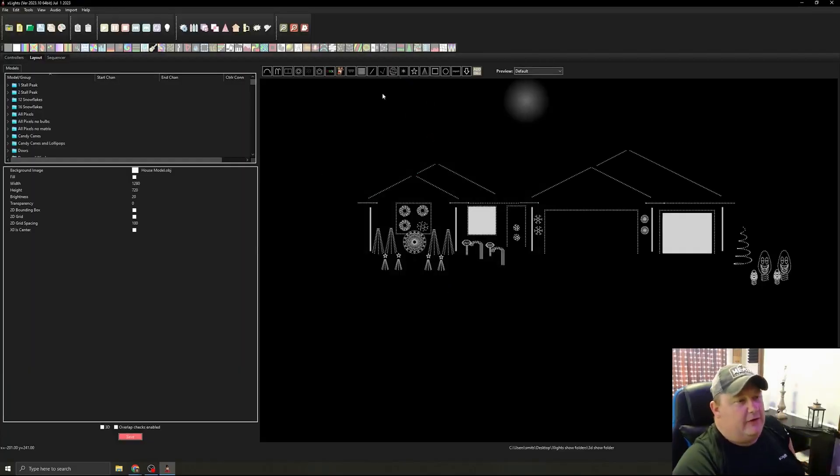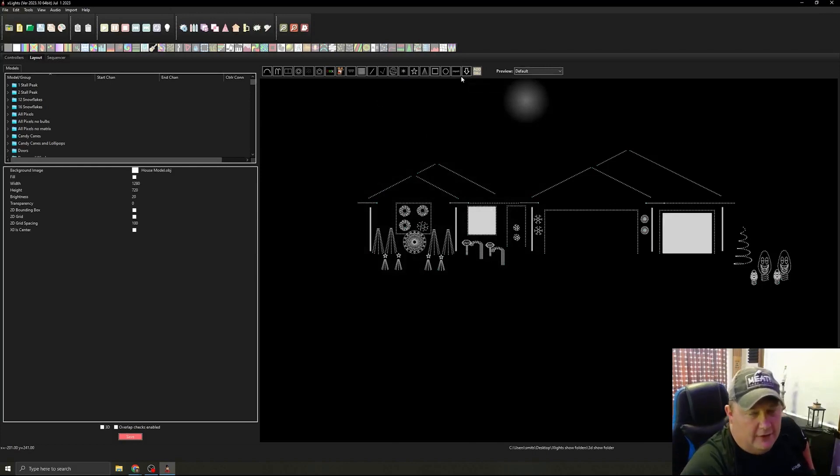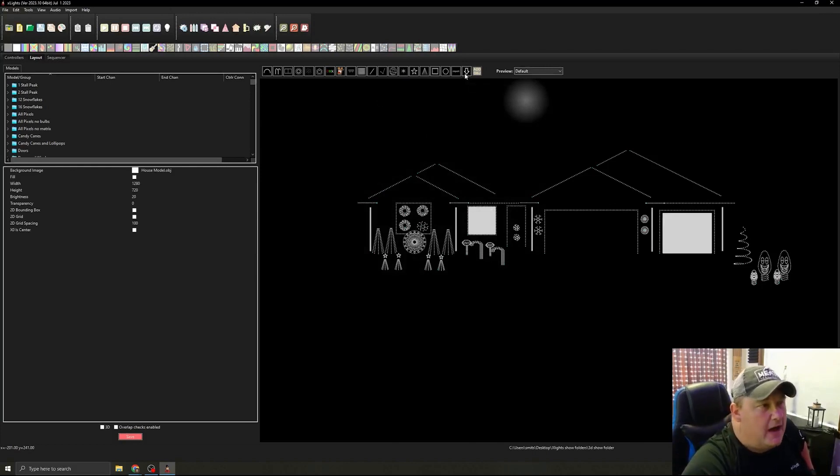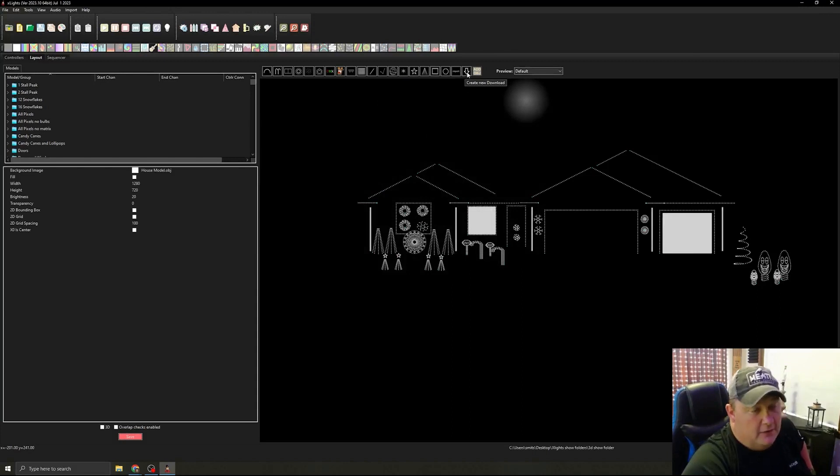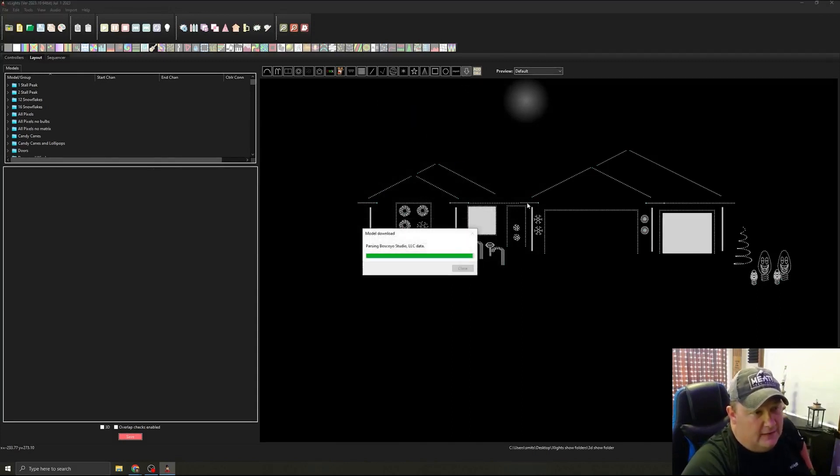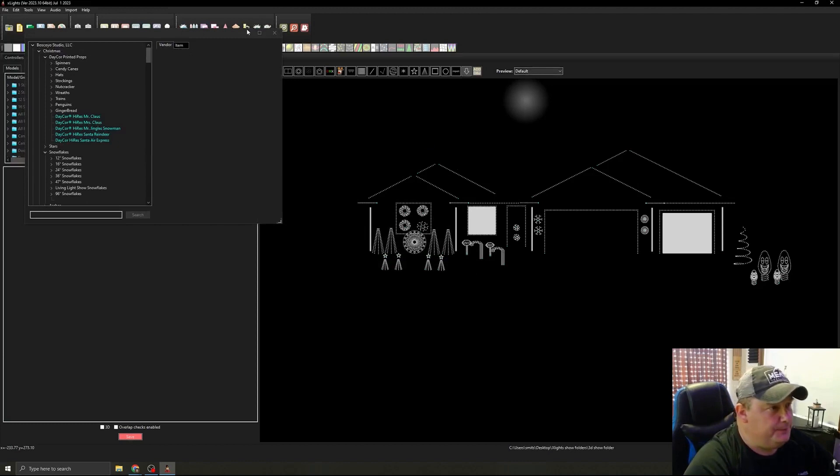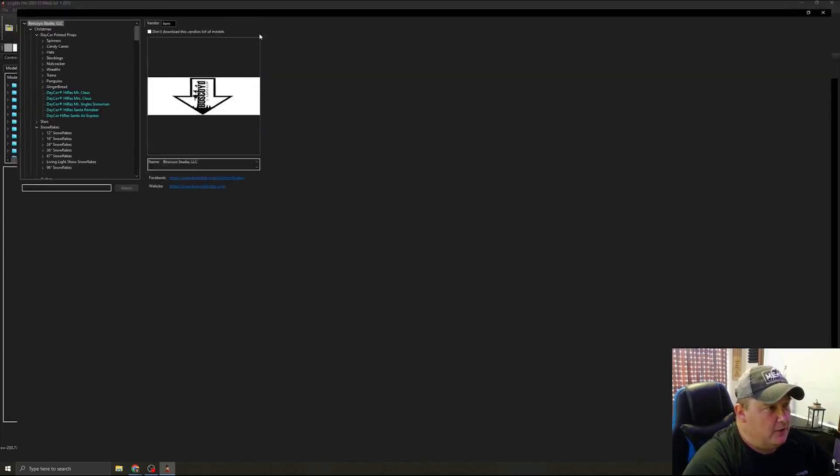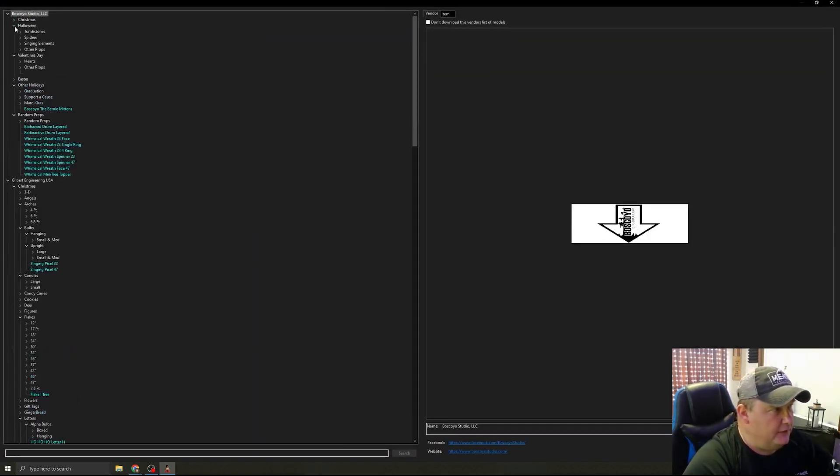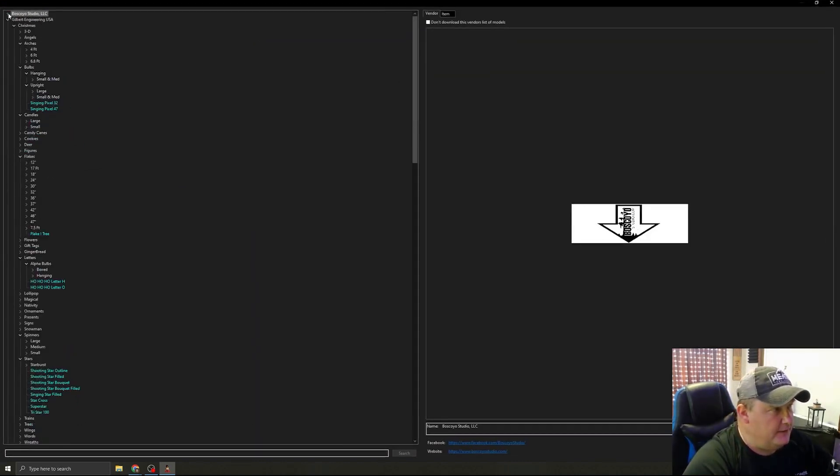Alright, so just to show you really quick, we're going to go in and show you where you can download different models that some of the vendors already have in here. So we're going to create a new download, click on our little canvas here, and I will make this bigger. And I'm going to show you basically we got Boscollo Studios in here,